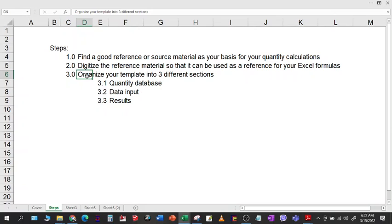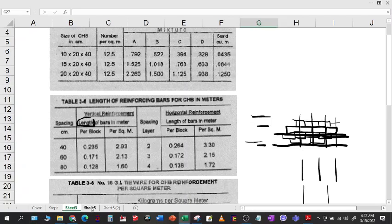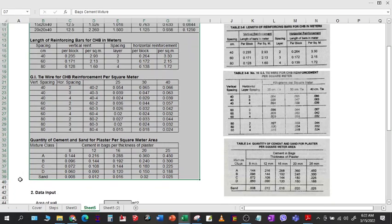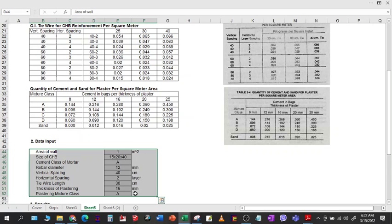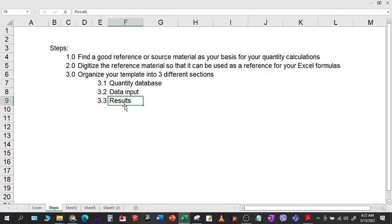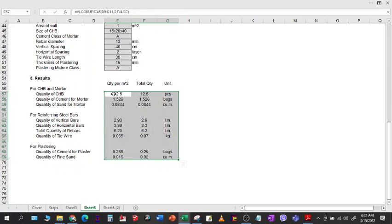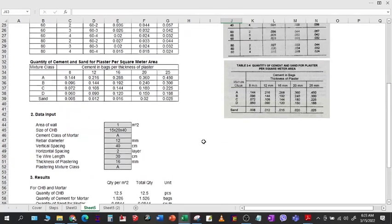After encoding, organize your template into three different sections: quantity database, data input, and results. The quantity database holds all the encoded tables. Data input will come from the plans and specifications for your actual project. For the results, you use different formulas to calculate the quantities.